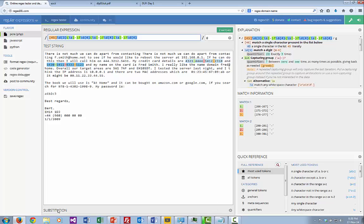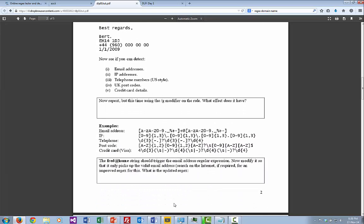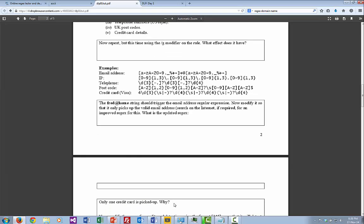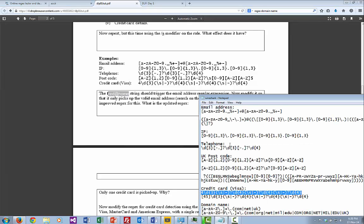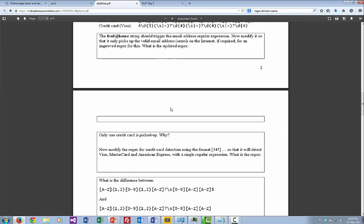The 'g' modifier is used to search for more than one match. We saw earlier that 'fred.home' triggered incorrectly because we didn't have the dot properly handled. The improved email pattern is better because we actually have the dot included, matching either numbers or domain parts correctly. We could only pick up one credit card before, but we can modify it with the correct digits.